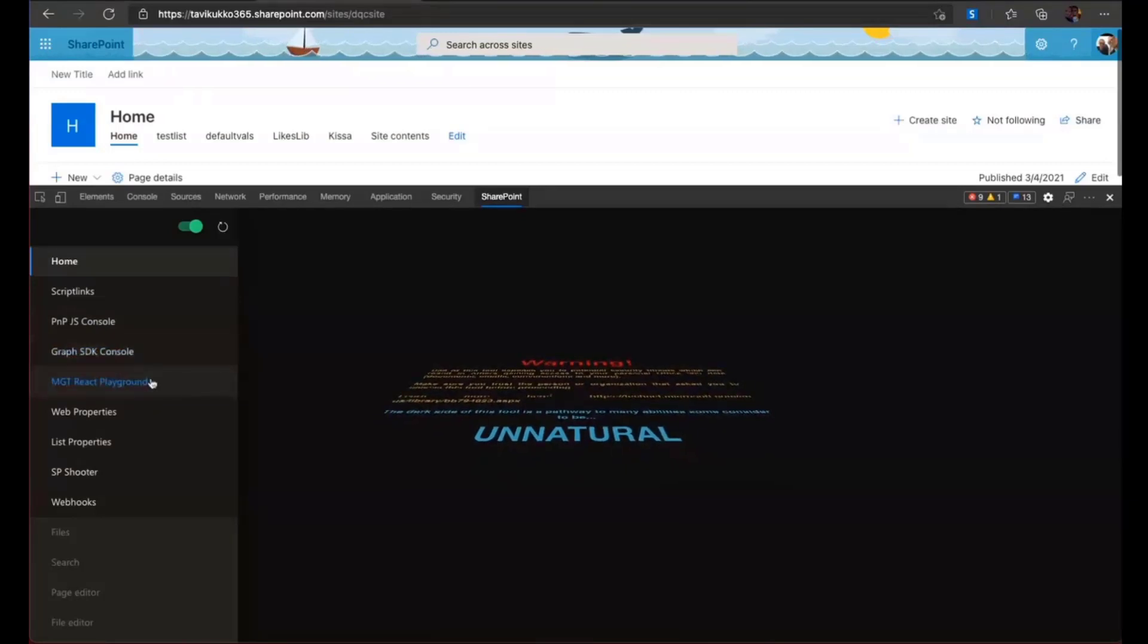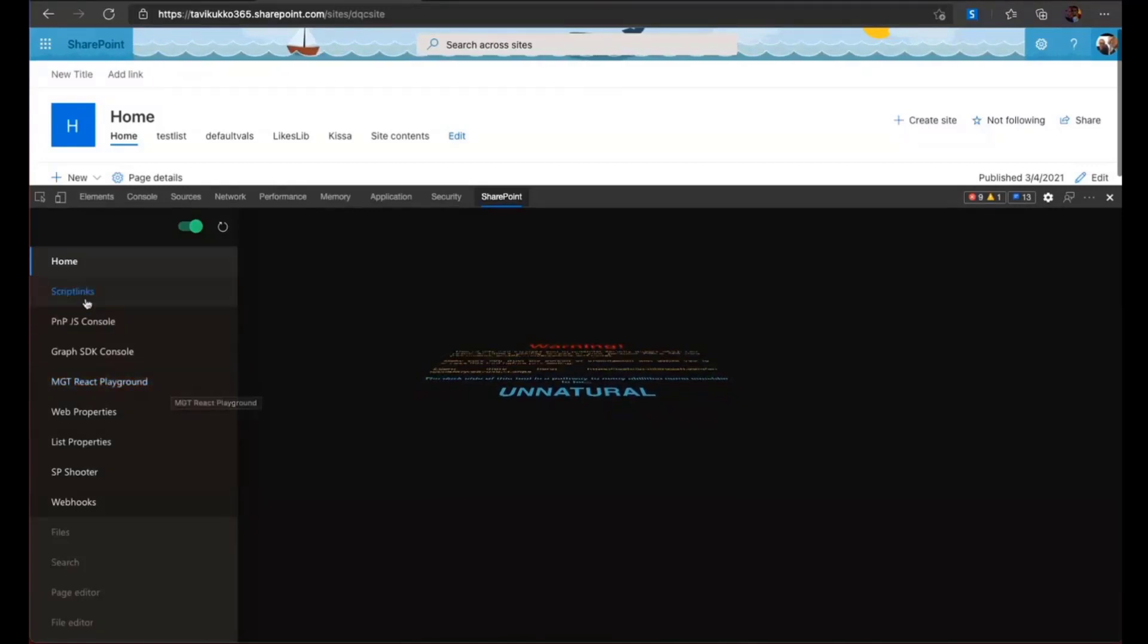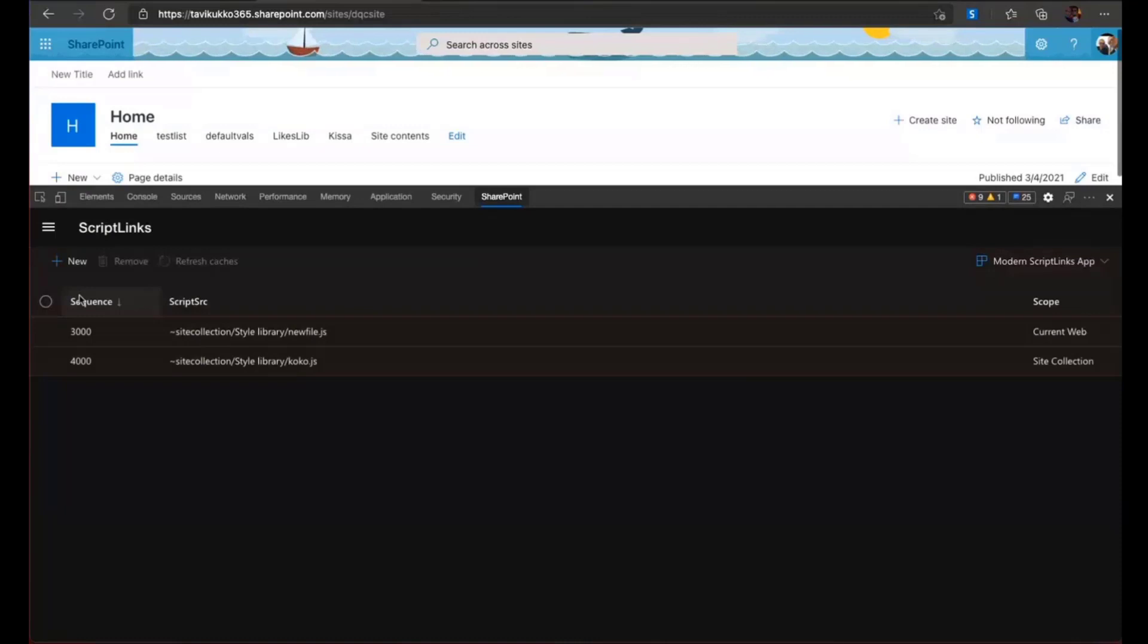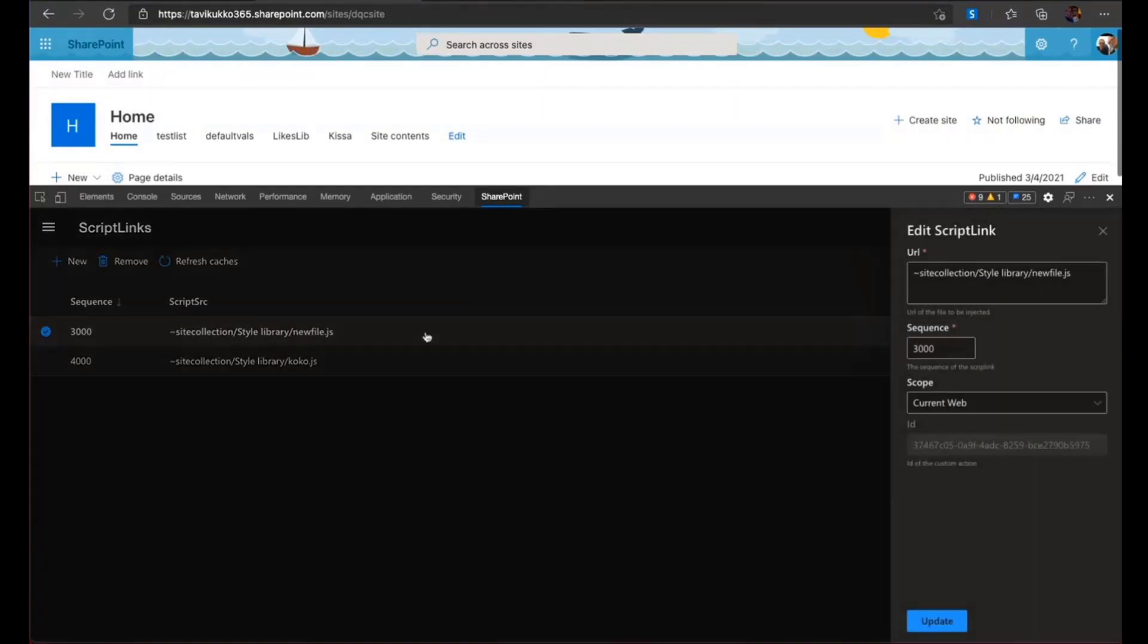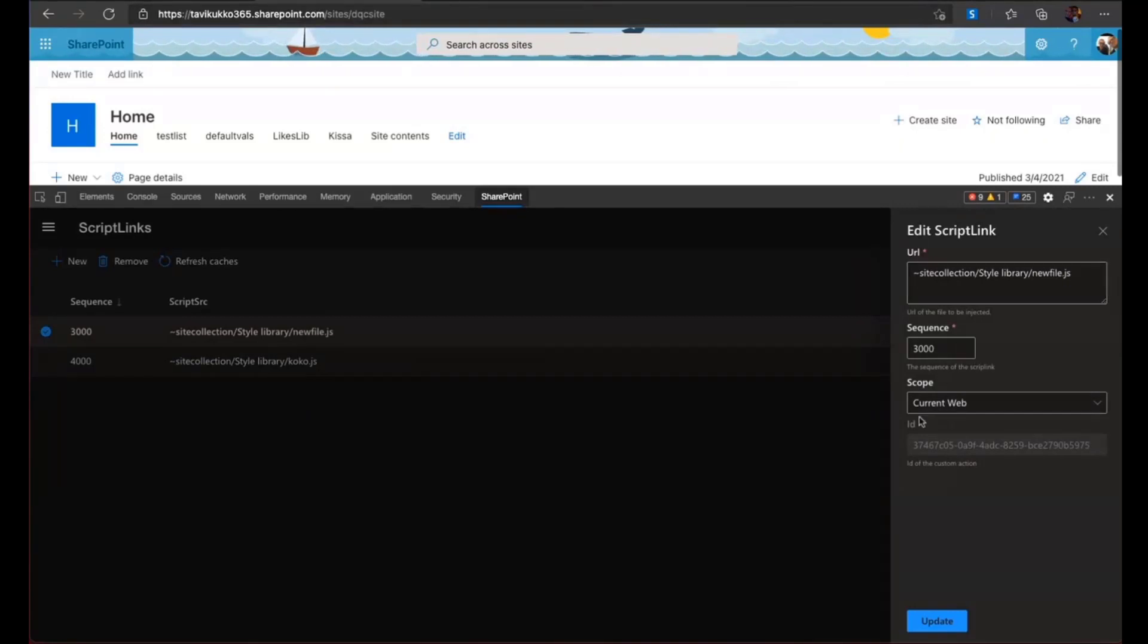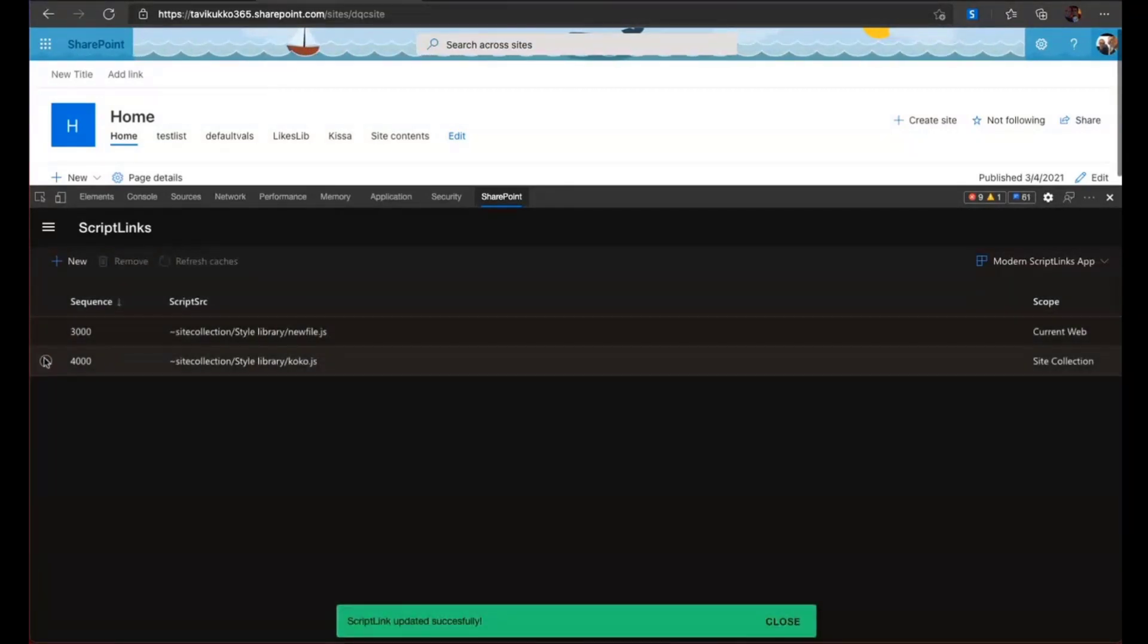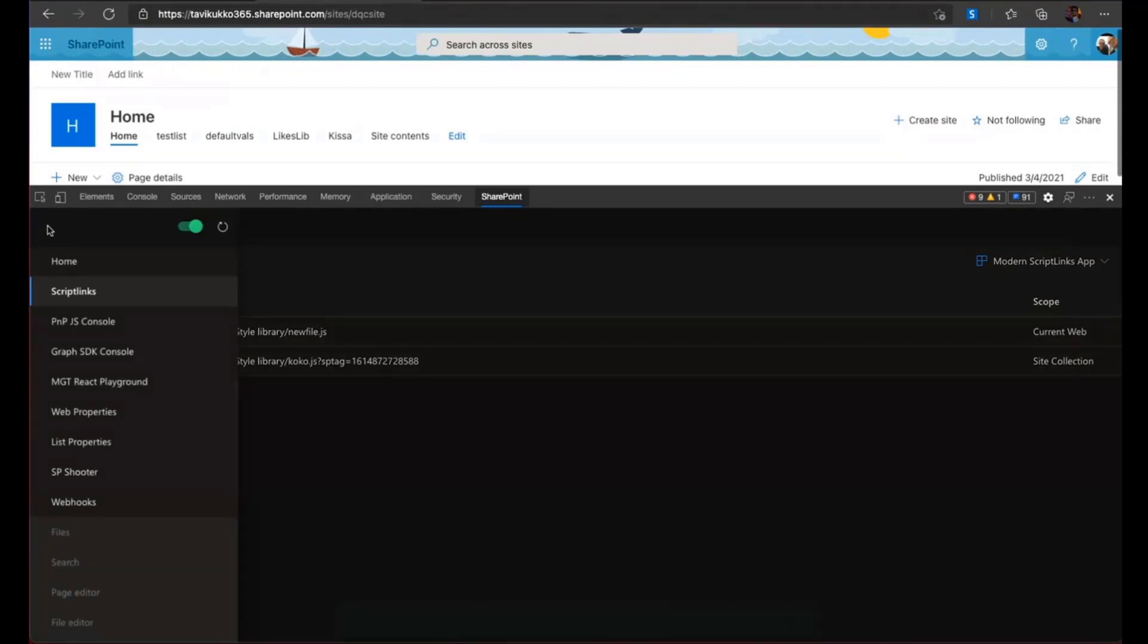The main thing I'm here today is to talk about this MGT React Playground. I will let it wait a bit. I will just show you a little bit what else this thing can do. So before SharePoint got all modernized, we used to use these script links to attach JavaScript to the pages and build your own customizations. So this tool was very handy for that. Of course, you can use PowerShell or any other CLI tool. But to make these things fast, I created this kind of a tool that you just add the URL, the sequence, the scope, and you just press. And the script link will be there.